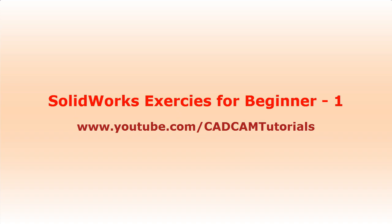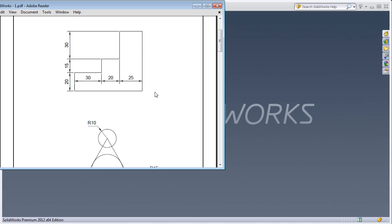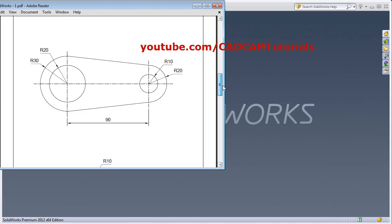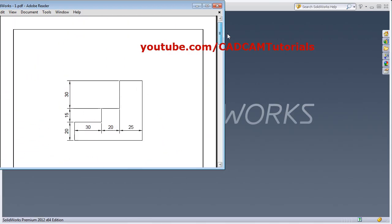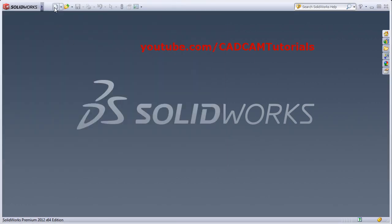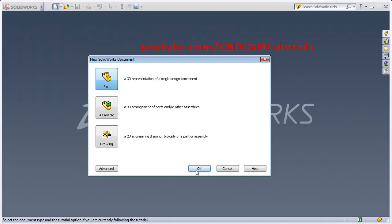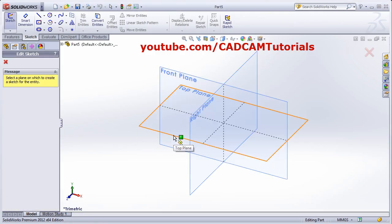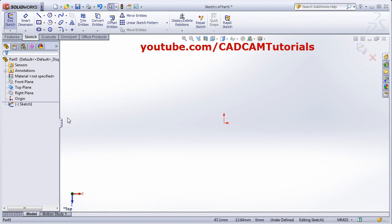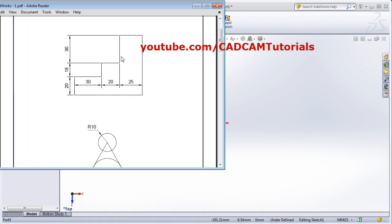Welcome back. In this tutorial we will be creating some exercises based on what we learned in the previous tutorial. We will be creating these exercises in Sketcher. Click on New Part, then Sketch, and select the horizontal plane.